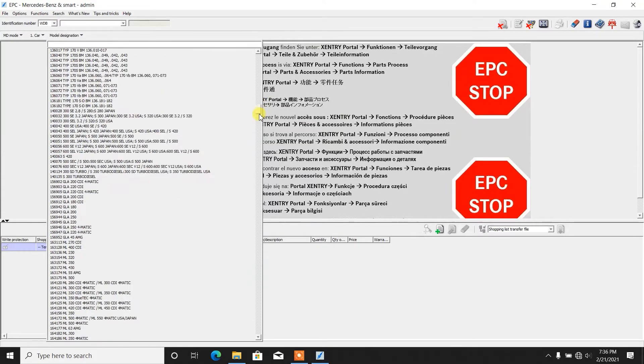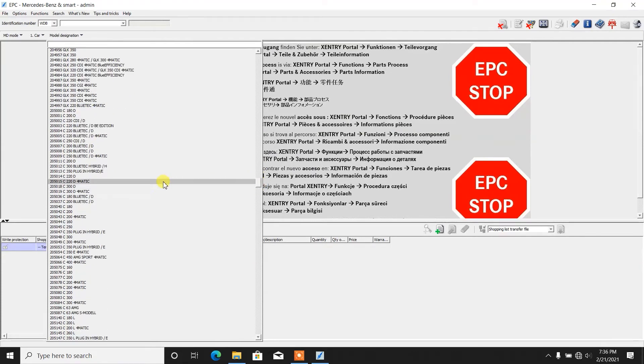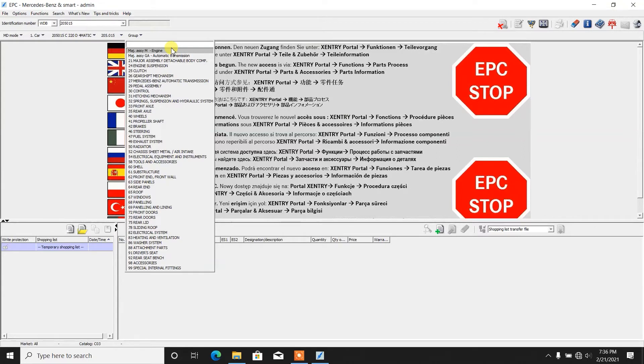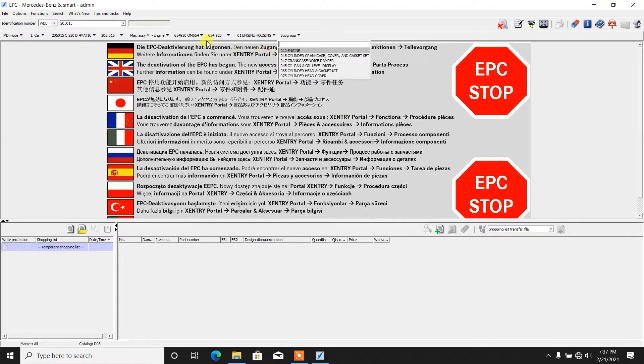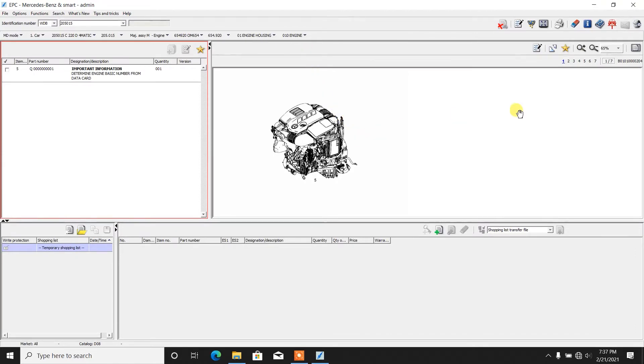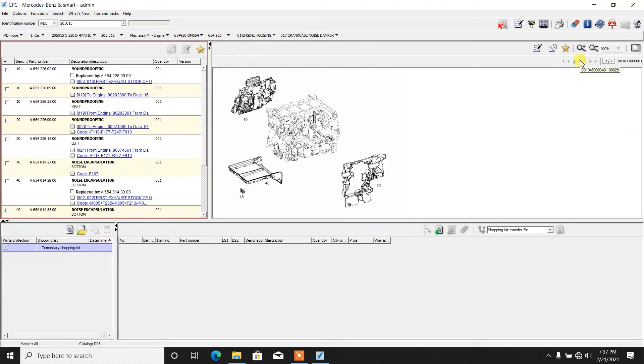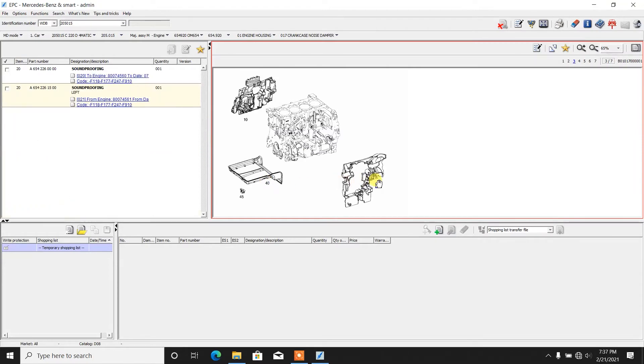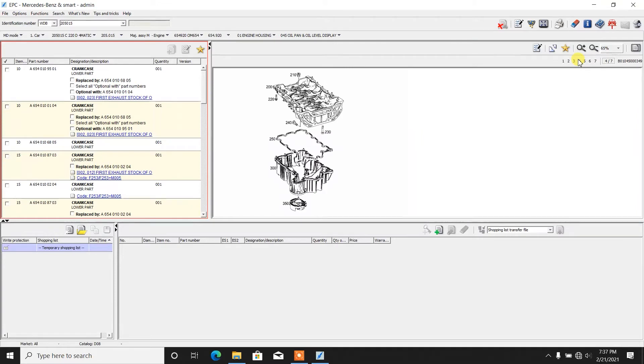For example, check the W205 chassis, C220 diesel 4MATIC. And right now we are able to access the C-Class, which started to be brought to the market from 2015. We choose to go with the engine. This engine is an OM654. Checking the cylinder, this is how it looks like. This vehicle doesn't have a data card, but we can basically see the engine block.